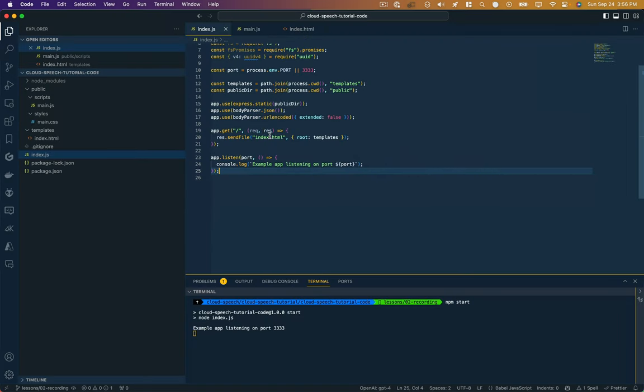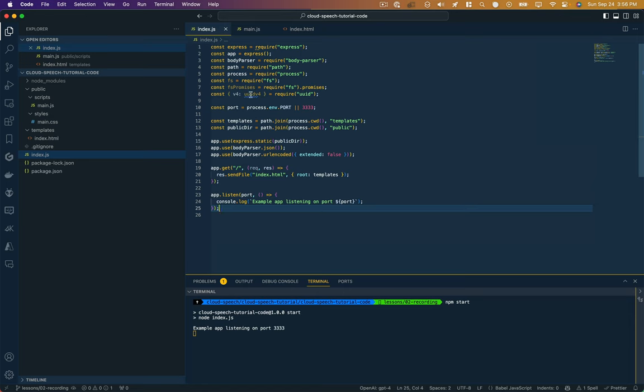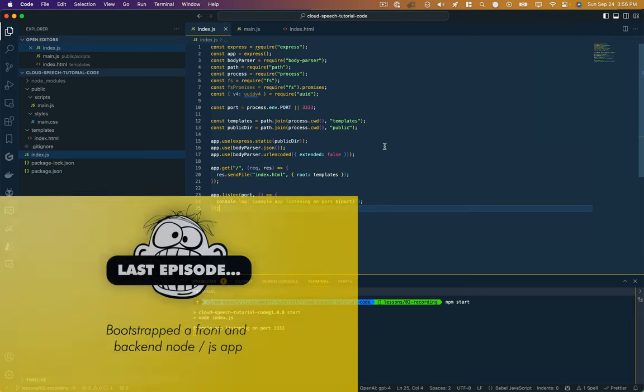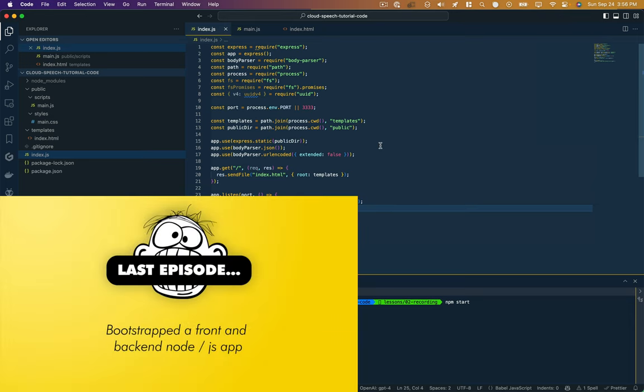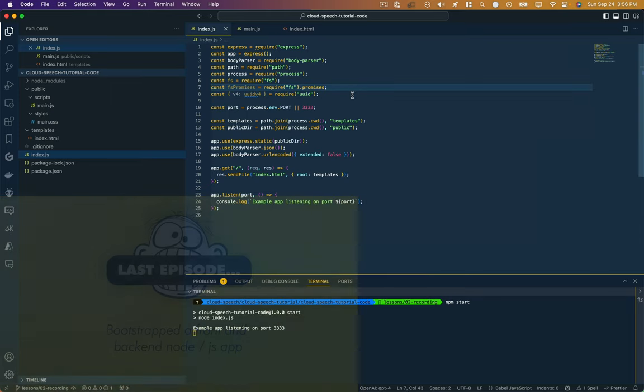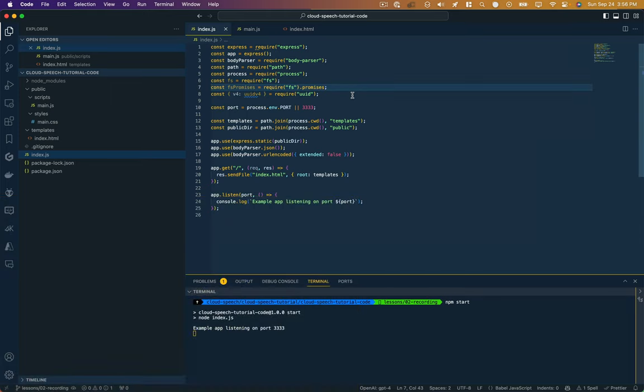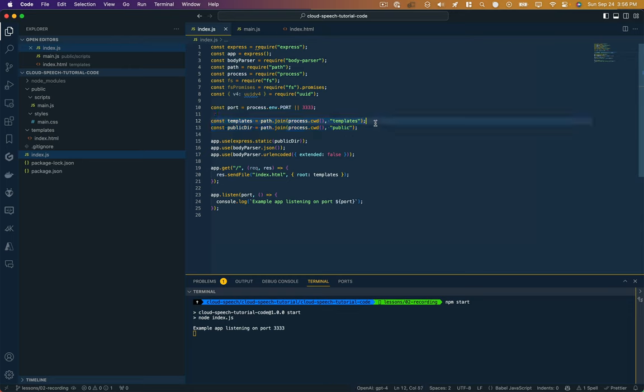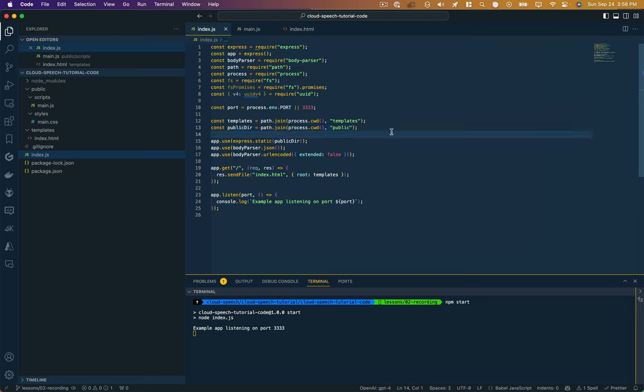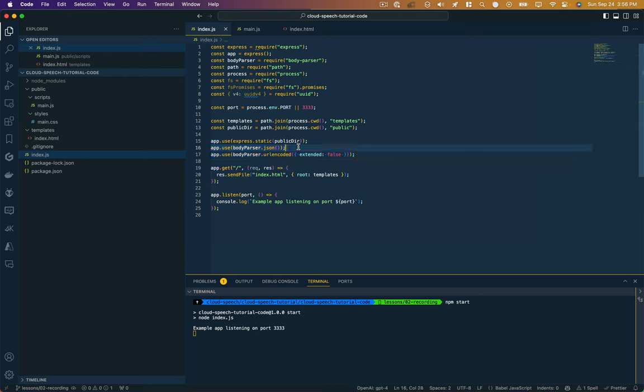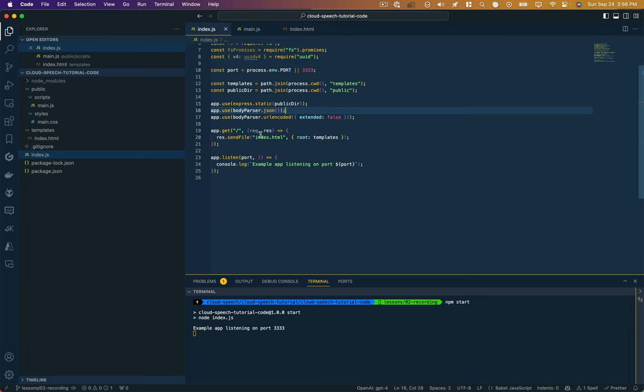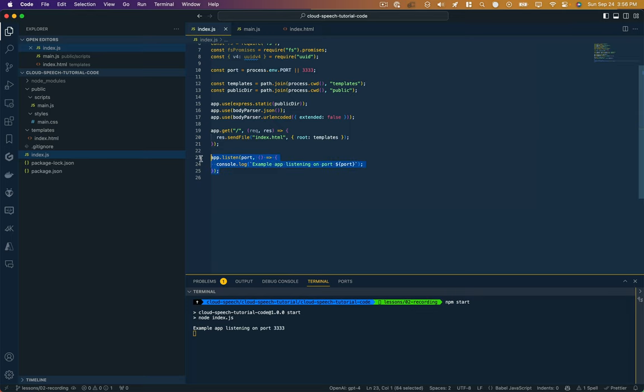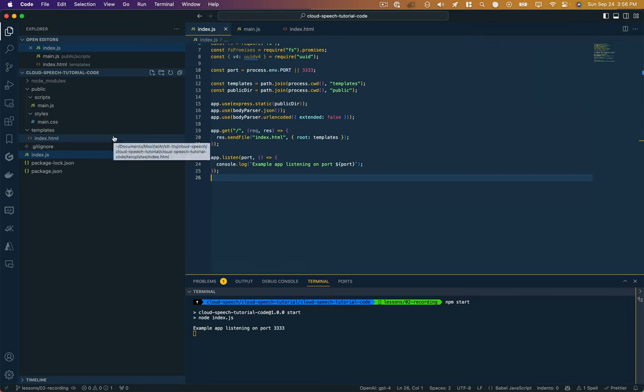Here's what our code looks like for the most part. We have our backend Node.js Express application. Right now, all it's doing is importing a bunch of requirements that we're going to need, a bunch of libraries. It's specifying a port for our server, it's specifying a couple of directories for our templates, our front end HTML and our front end assets, things like images, JavaScript, CSS. It's telling Express how we want to handle requests coming from the client using this body parser.